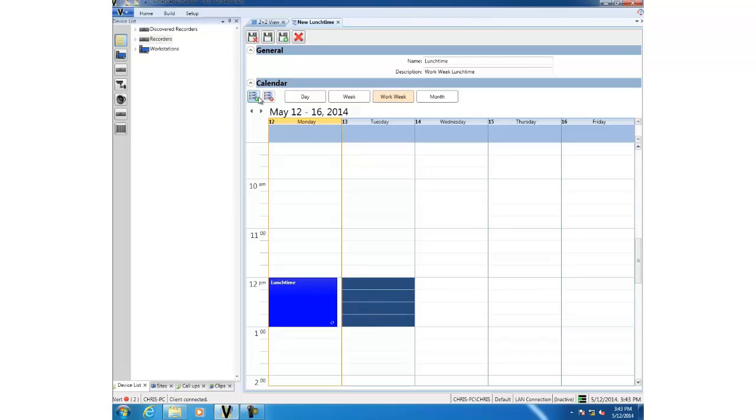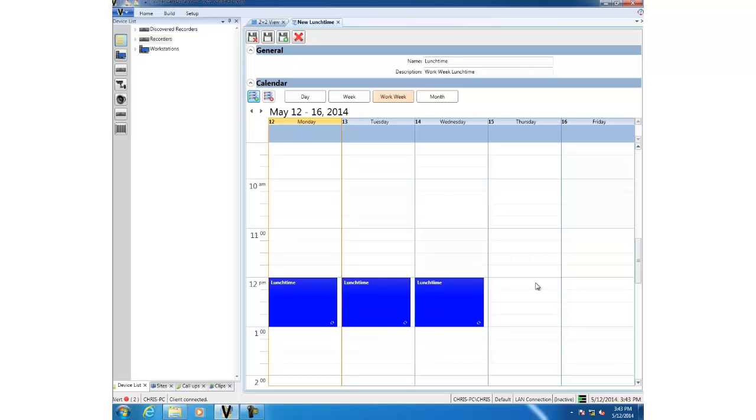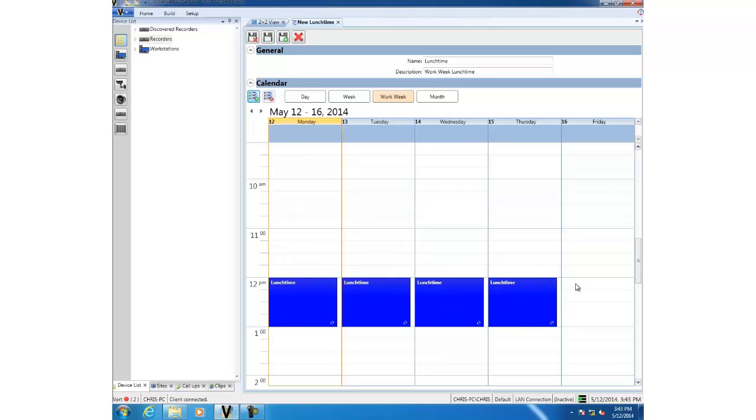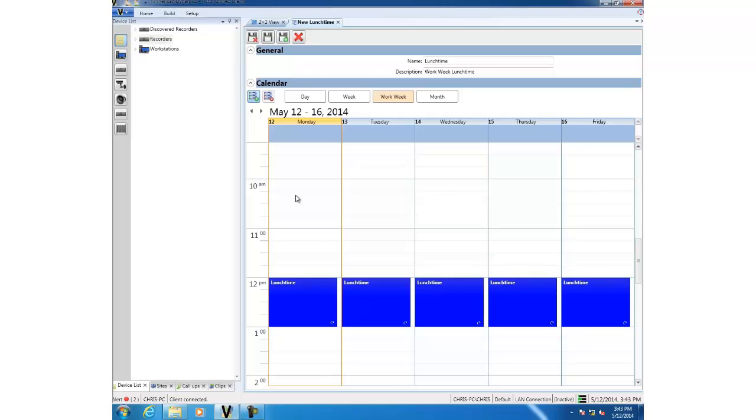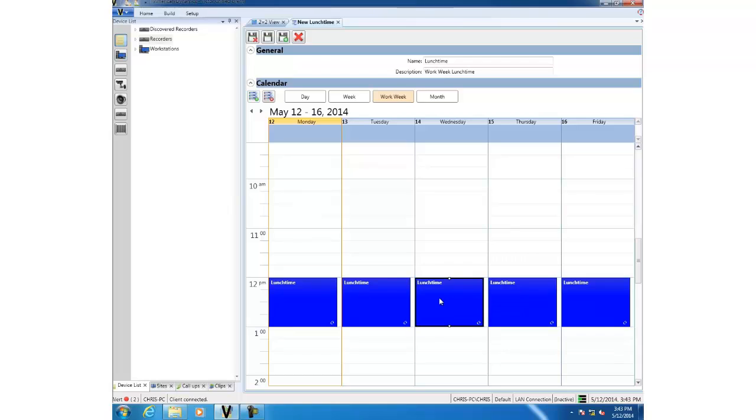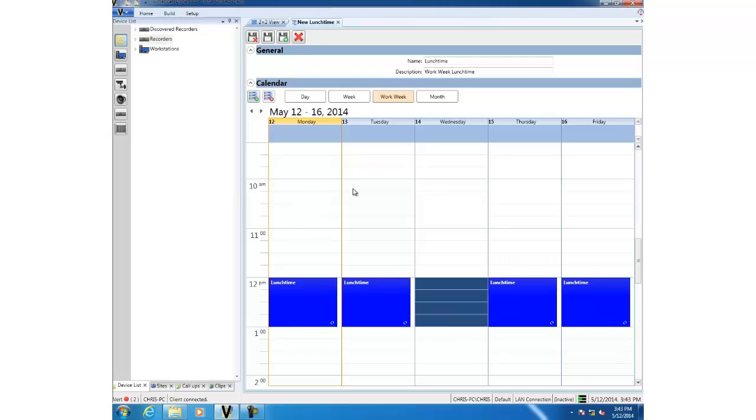If I've made an error at this stage, I can always go back and fix it. Say, for example, I didn't want this to apply on Wednesday. I could check this and then select the red button which will remove it. So now we have our schedule configured. I'm going to save and close that.